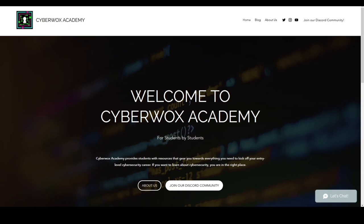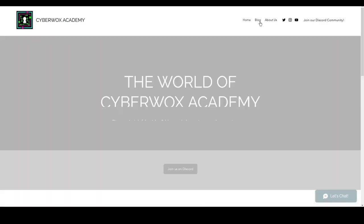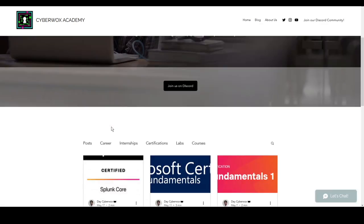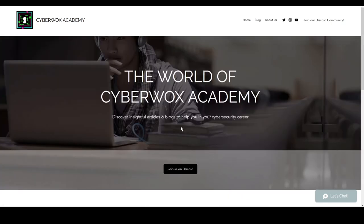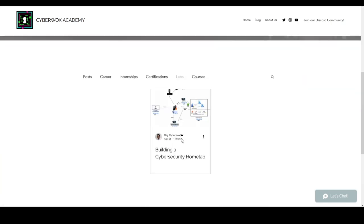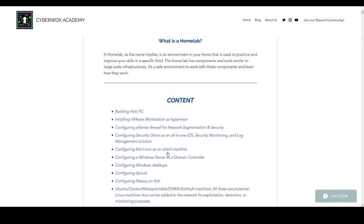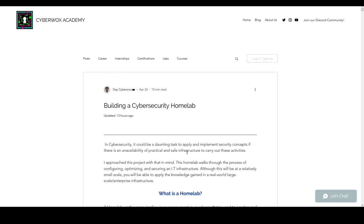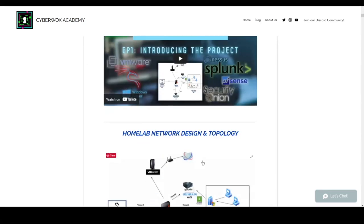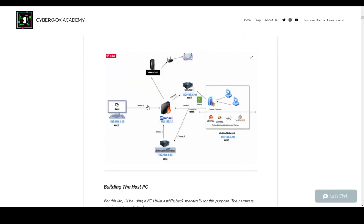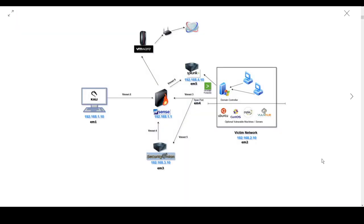Today we will be installing Kali Linux, which is going to be our attack machine. Over at cyberwoxacademy.com, head over to the blog section and down here in the labs we'll go to Building a Cybersecurity Home Lab. Let's look at our topology and what we're working with today. Kali Linux is our attack machine which we'll be using to propagate attacks against our victim network. We've gone over pfSense and Security Onion, so now we'll be installing Kali Linux.